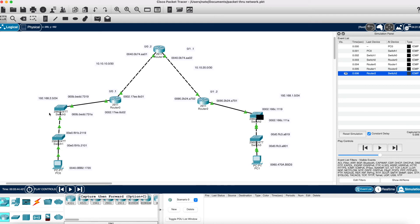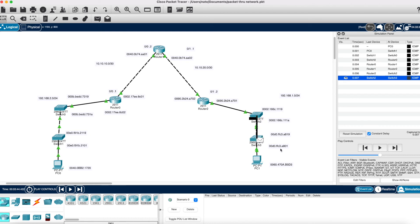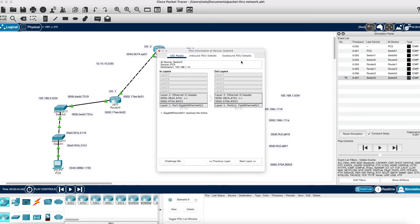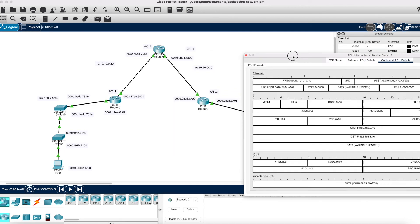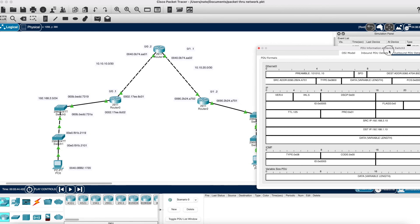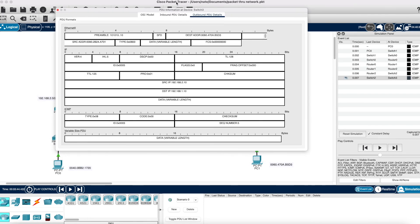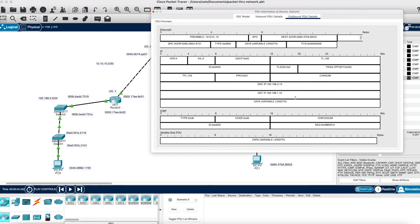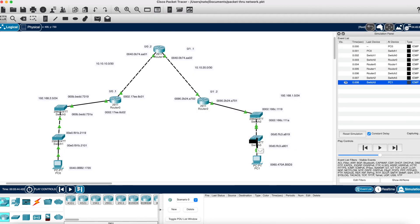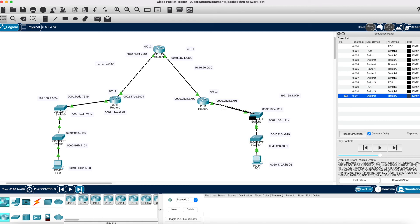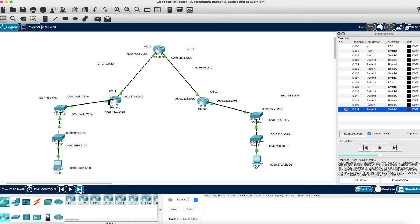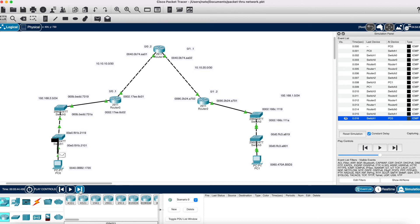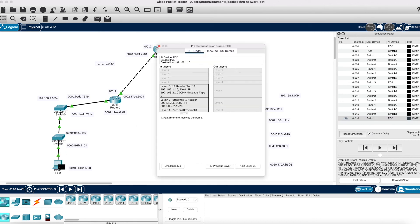It's going to hit the switch and do the same thing as before — the switches already know the MAC address, so they're not going to change it. Opening that packet again and looking at the outbound PDU details: it still has a source address of A701, which is the router interface, and a destination address of B5D3, which is the host. The IP addresses are still the same source and destination. The host receives the echo request and ICMP traffic sends an echo reply back through the network in reverse.